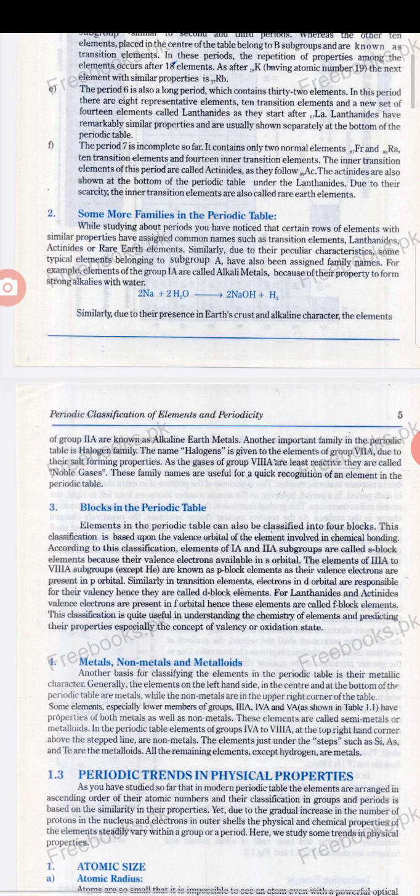Let us discuss the families in the periodic table — block division, metals, non-metals, and metalloids of the elements of the periodic table. While studying the periodic table, we have noticed that certain groups of elements with similar properties have been assigned common names, such as transition elements, lanthanoids, actinoids, and rare earth elements, due to their peculiar properties.